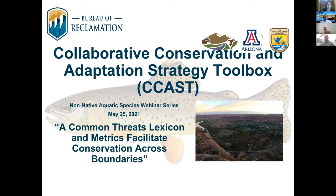The CCAST team launched the Non-Native Aquatic Species Community Practice in early 2020 to facilitate information sharing through webinars and workshops and to develop decision support tools to help address introduced aquatic species in the West. For more information on the community of practice, feel free to email myself or Christy — we'll put our email addresses in the chat, and it looks like Christy has done that already.